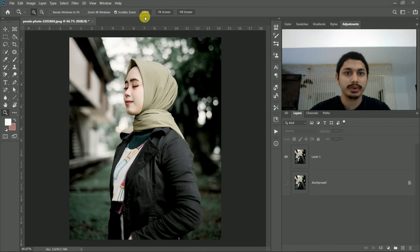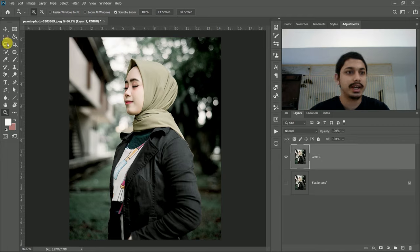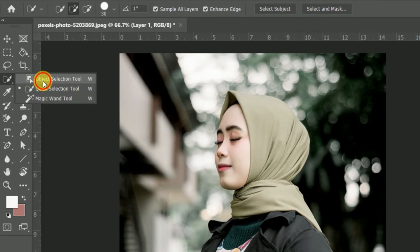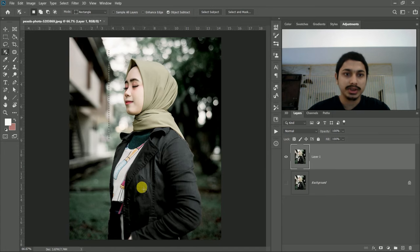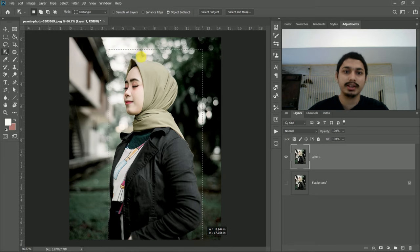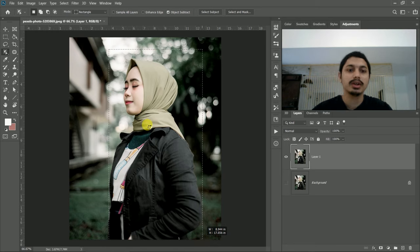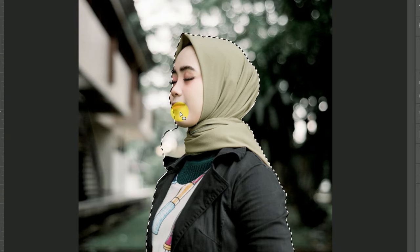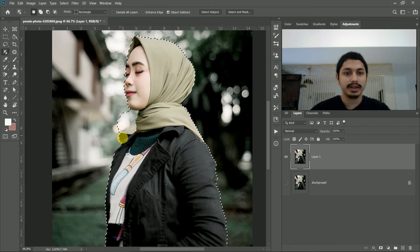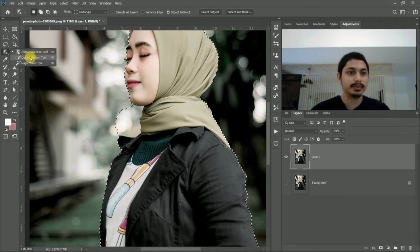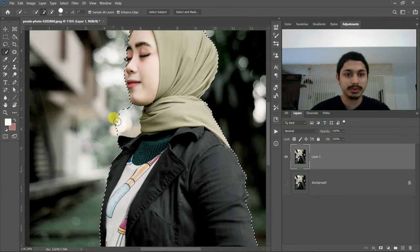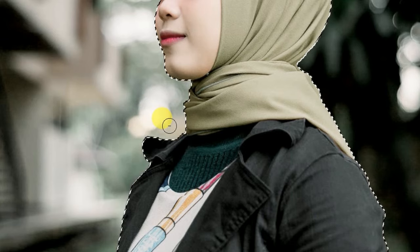We have got a photo which is free. I will copy and select and remove the background and press the selection tool. I will remove the object selection tool, so I will remove the background.